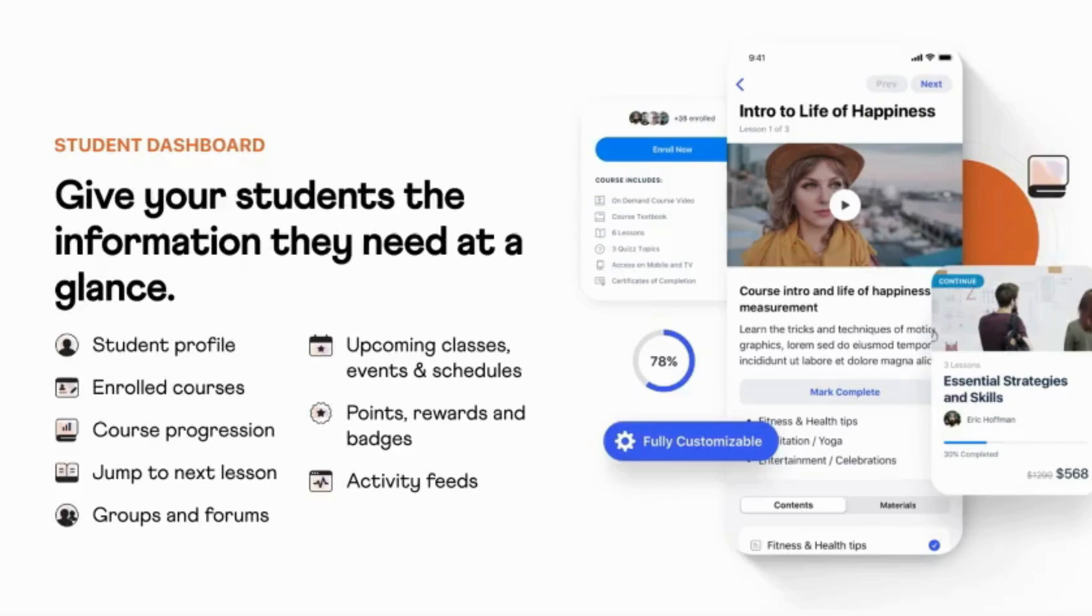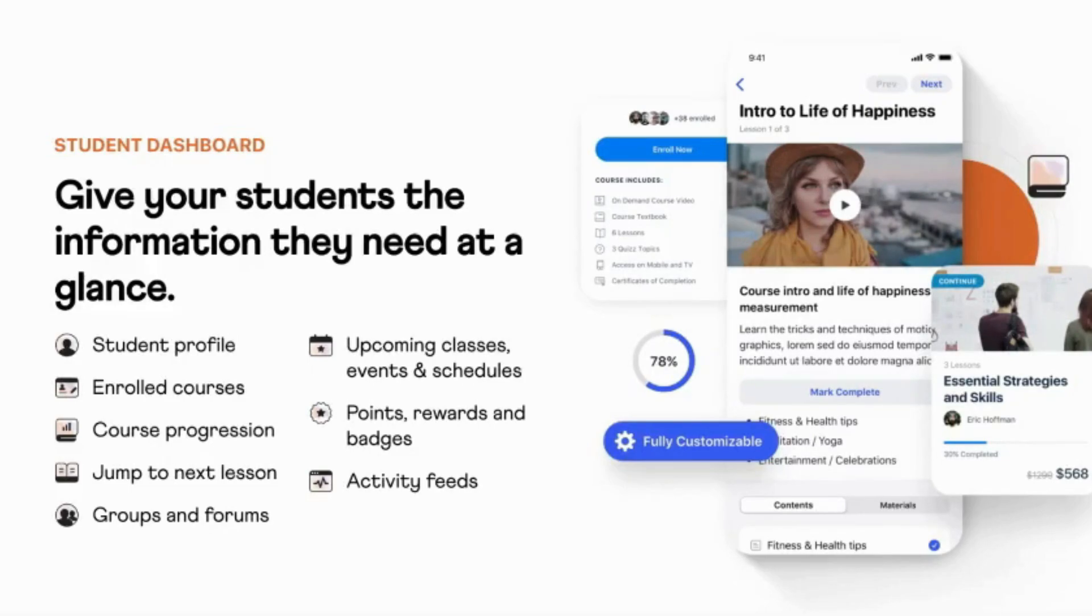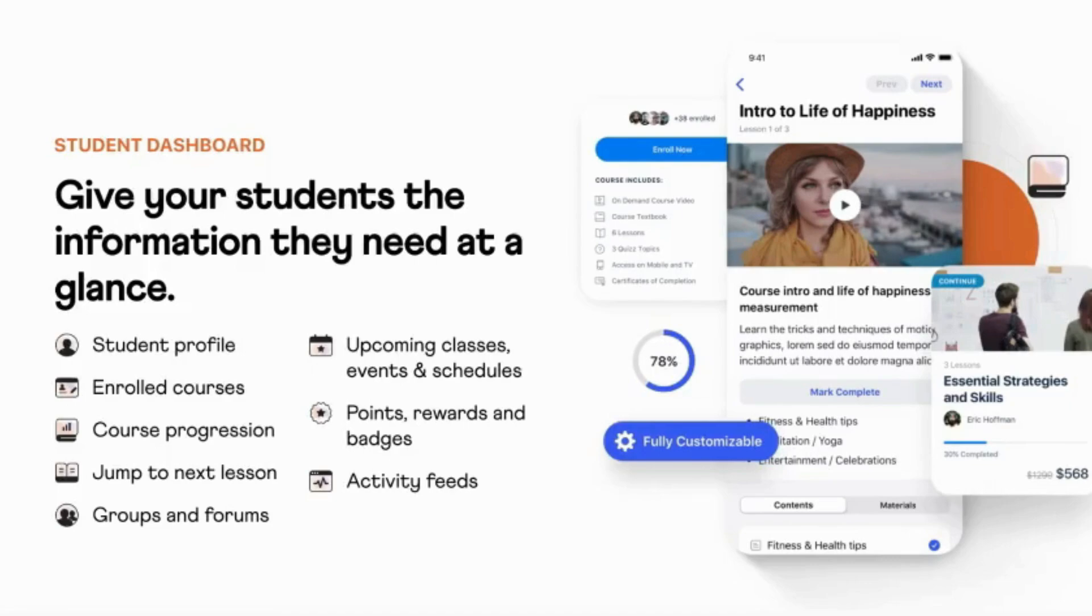By choosing this option, both your LearnDash website and app would have real-time synchronization, meaning your students have full freedom to learn both on their desktops and their mobile devices. And all of this you can get for $299 a year if you're only using the app and not the configuration service according to what is listed currently on the BuddyBoss site.